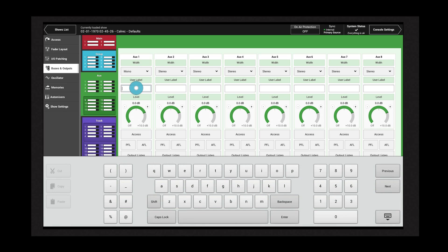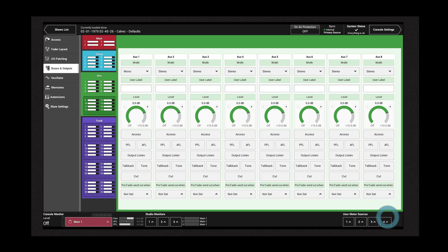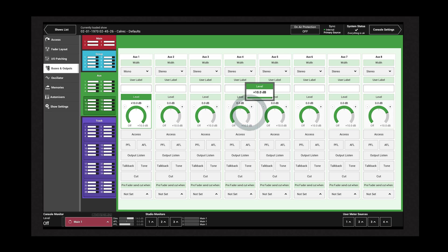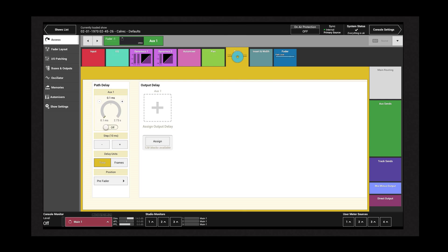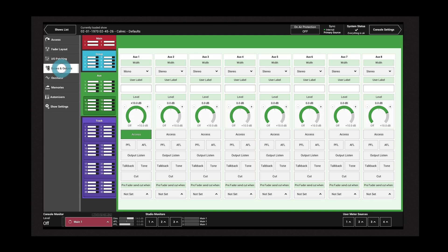A user label can be applied to an AUX using the text field. The level control adjusts the AUX output level. Tap the access button to access path processing controls including dynamics and delay. An AUX can be routed to the PFL and AFL bus.